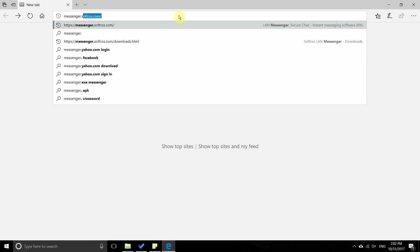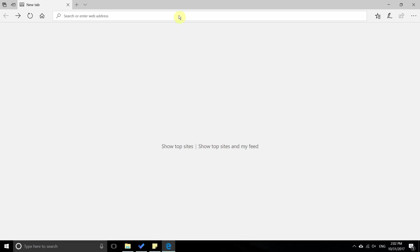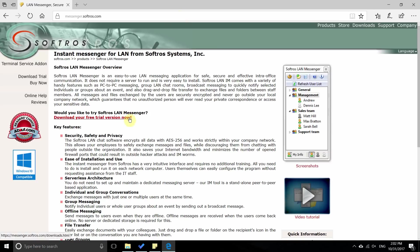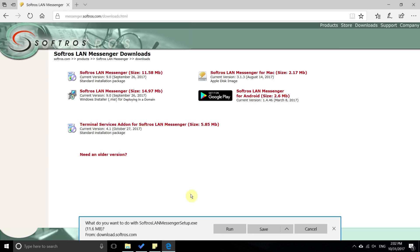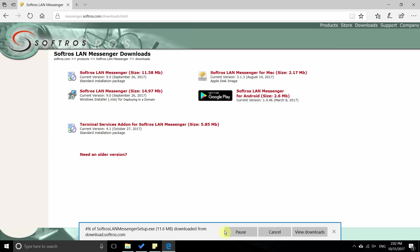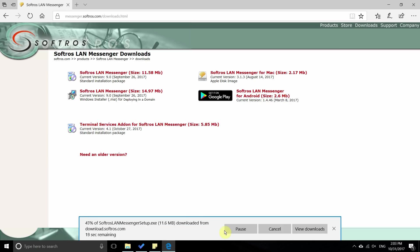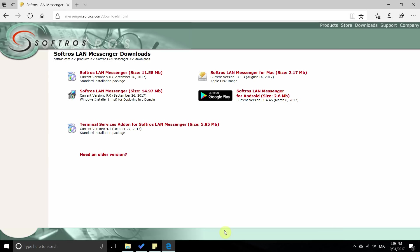First, you can download the LAN Messenger application from messenger.softros.com. Using the step-by-step installation process, simply click the download button and you'll be guided through the entire setup.